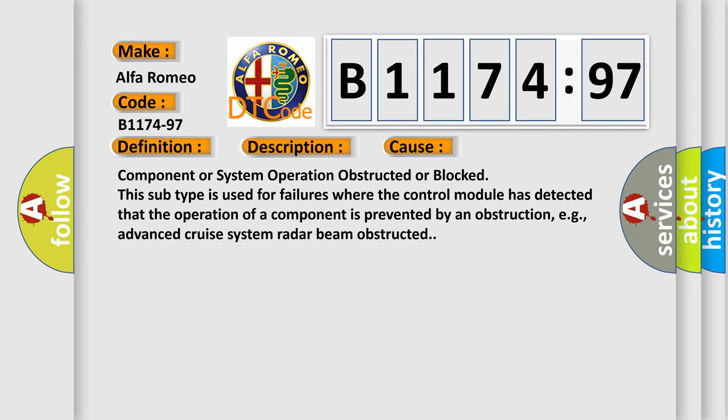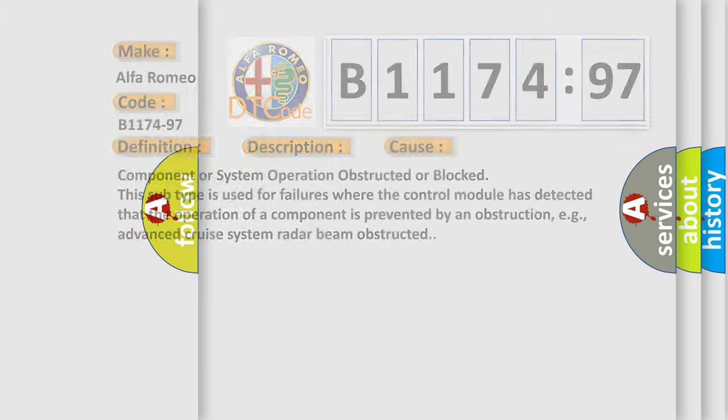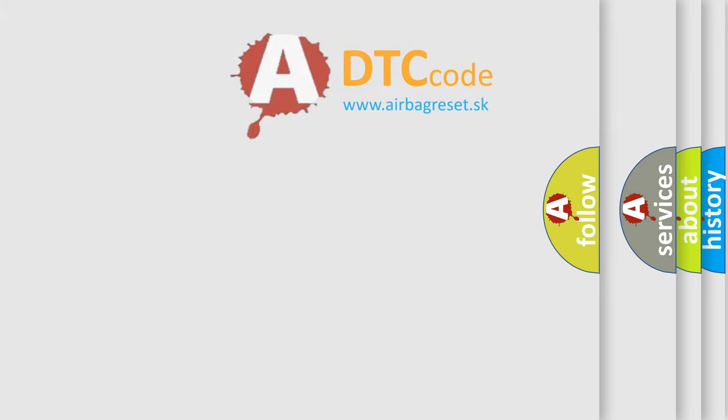This subtype is used for failures where the control module has detected that the operation of a component is prevented by an obstruction, e.g., advanced cruise system radar beam obstructed.